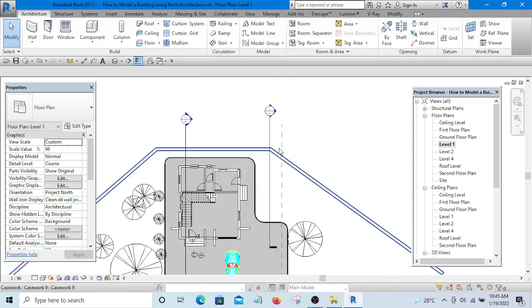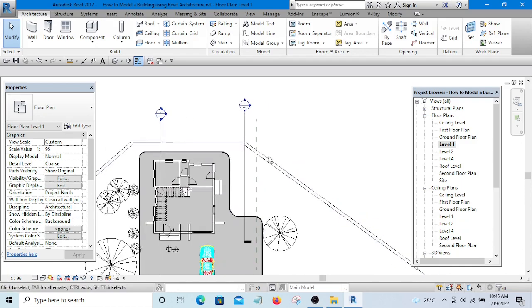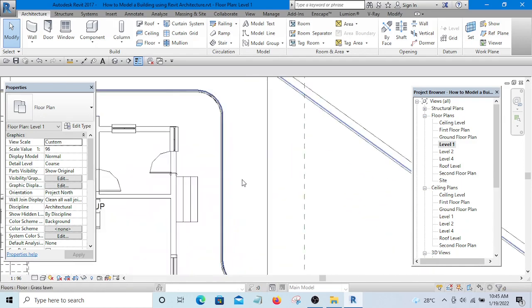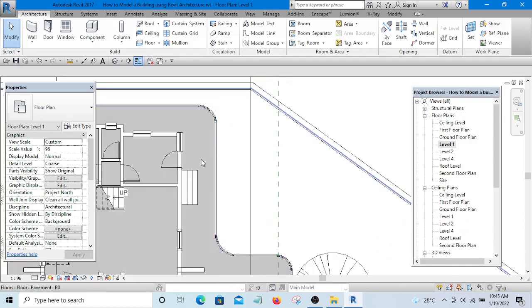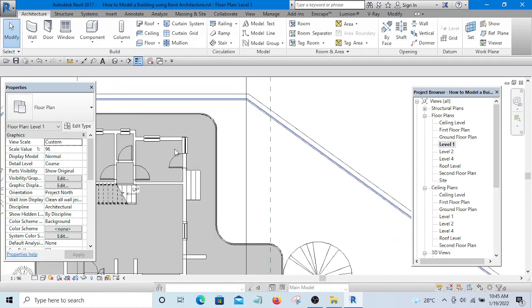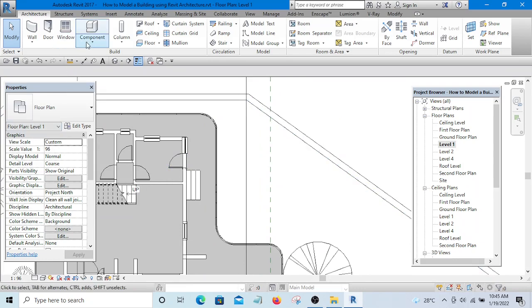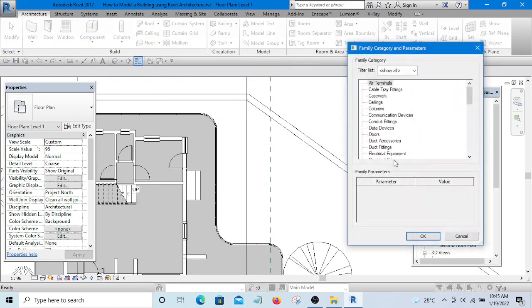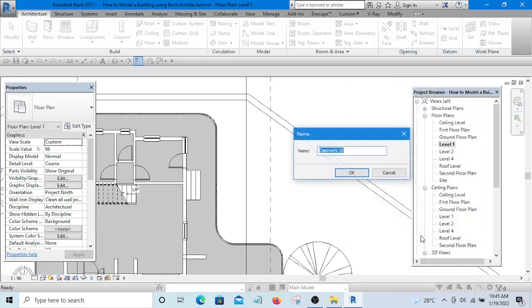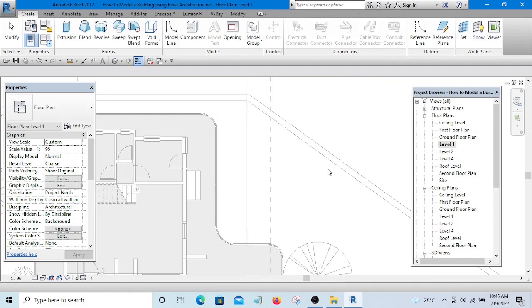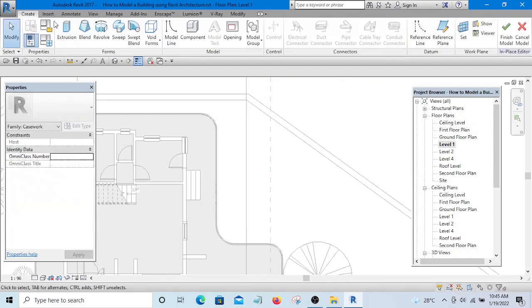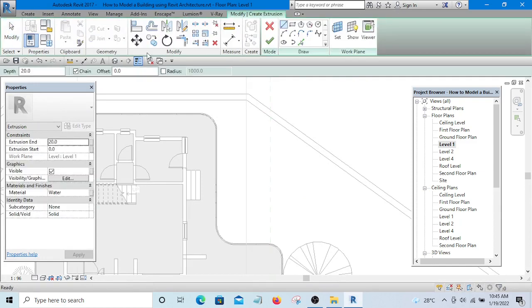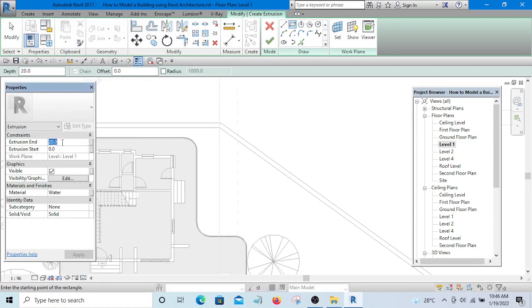I will go to Components, Model in Place, select Casework, click OK, then select Extrusion. The extrusion end should be something like 3000.